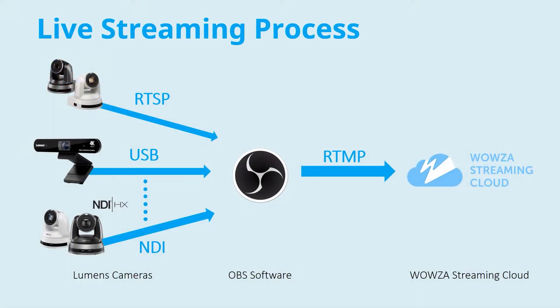If you have multiple cameras, we recommend using OBS Studio as a switcher and camera monitor. OBS enables you to control multiple cameras at the same time and send an RTMP stream to Wowza Streaming Cloud.